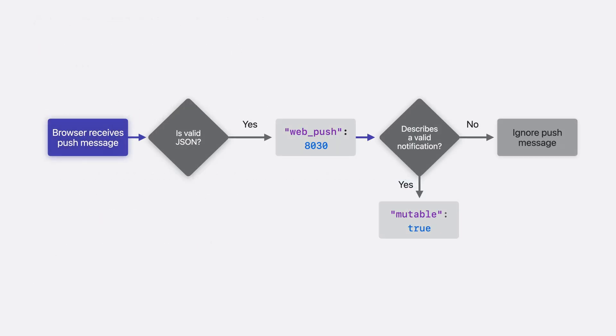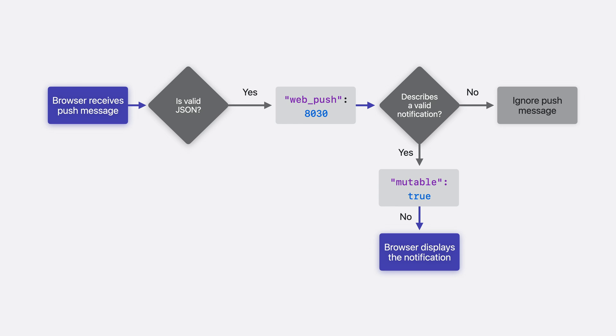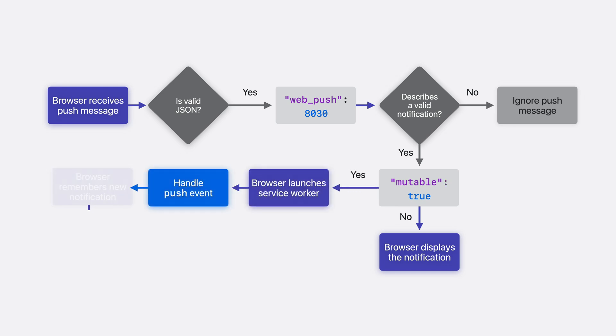Remember our flowchart for declarative web push? After validating the notification description, the browser looks for the mutable entry. If it is missing or false, the browser displays the notification automatically. If it's true, and if the service worker shows a replacement notification, then the browser uses the replacement instead of the plain text from the push message.